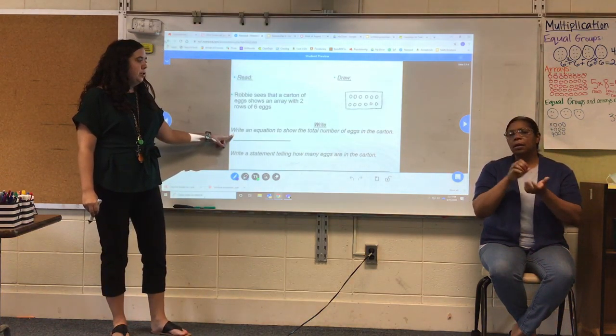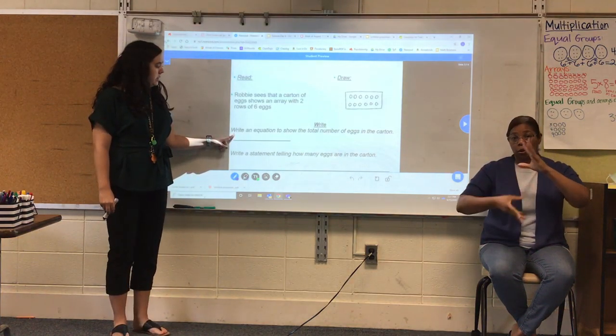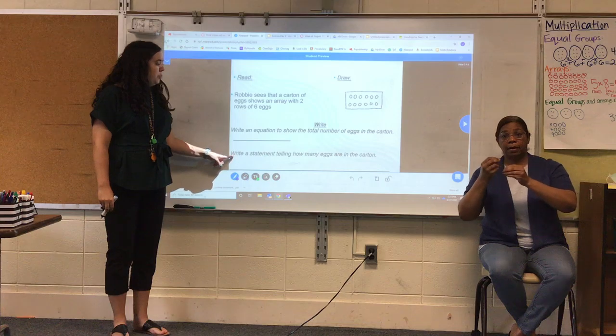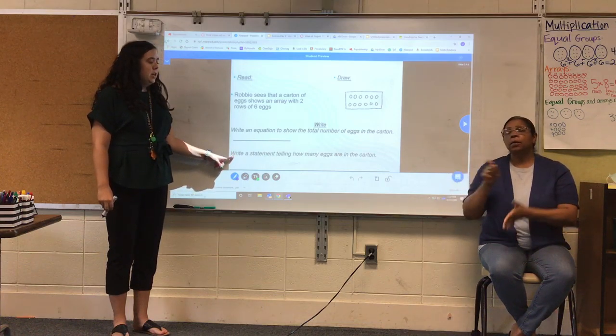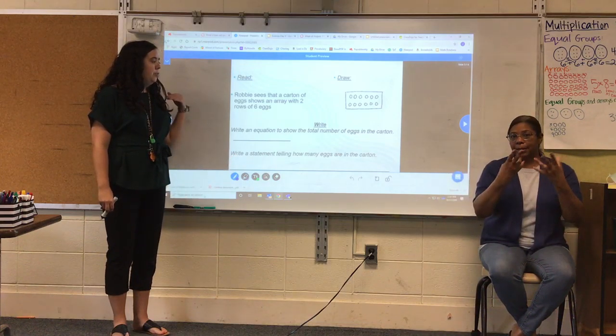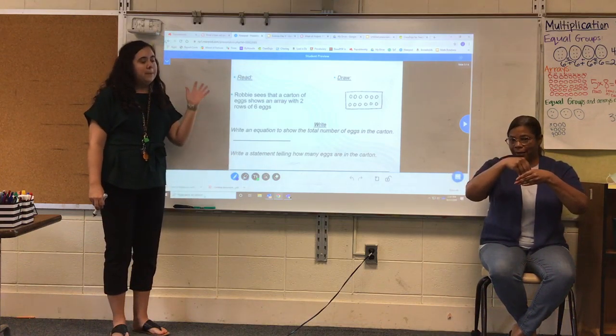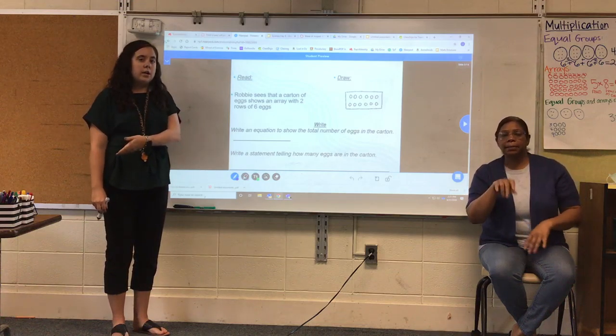Write an equation to show the total number of eggs in the carton. Write a statement telling how many eggs are in the carton, such as: there are blank eggs in the carton.